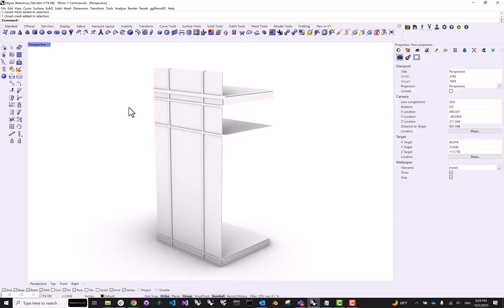Now, in order to push this geometry to the Ellipse platform, we're going to have to use Grasshopper. But before we do that, let's first make sure that we have the right plugins installed.